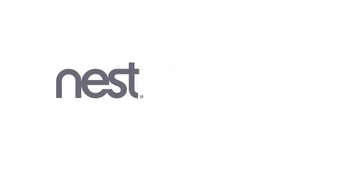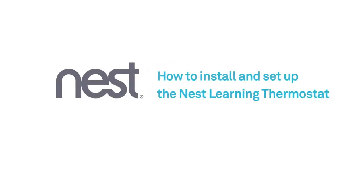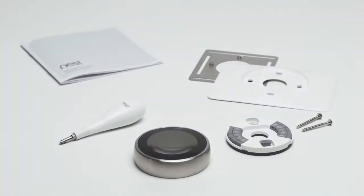Welcome to Nest. We're going to show you how to install and set up your Nest Learning Thermostat. Everything you need is in the box.